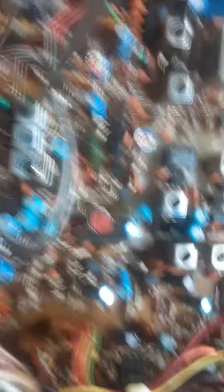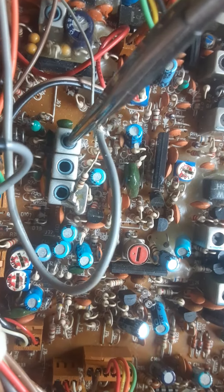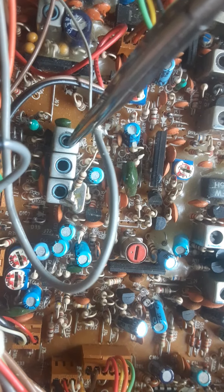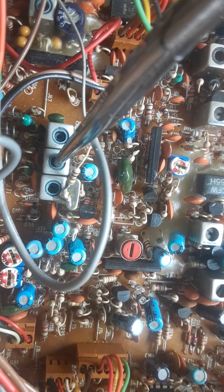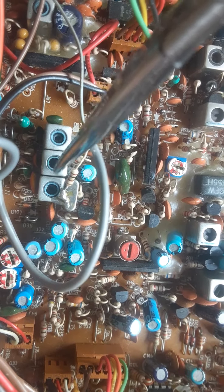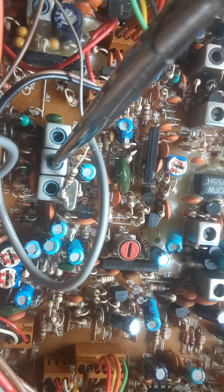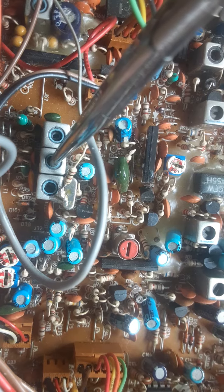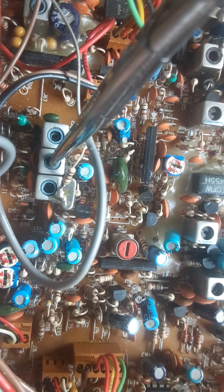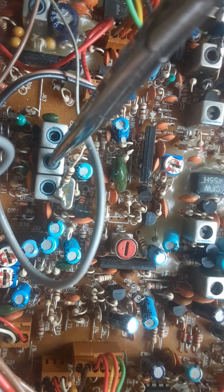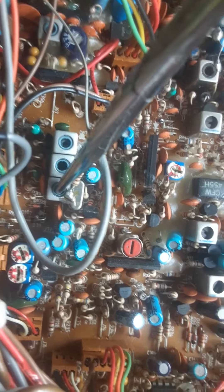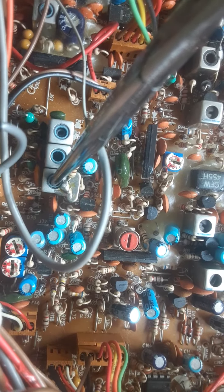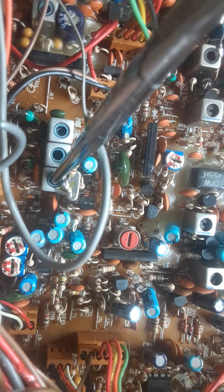There's your AM pot. There's your upper sideband pot. There's your lower sideband pot.